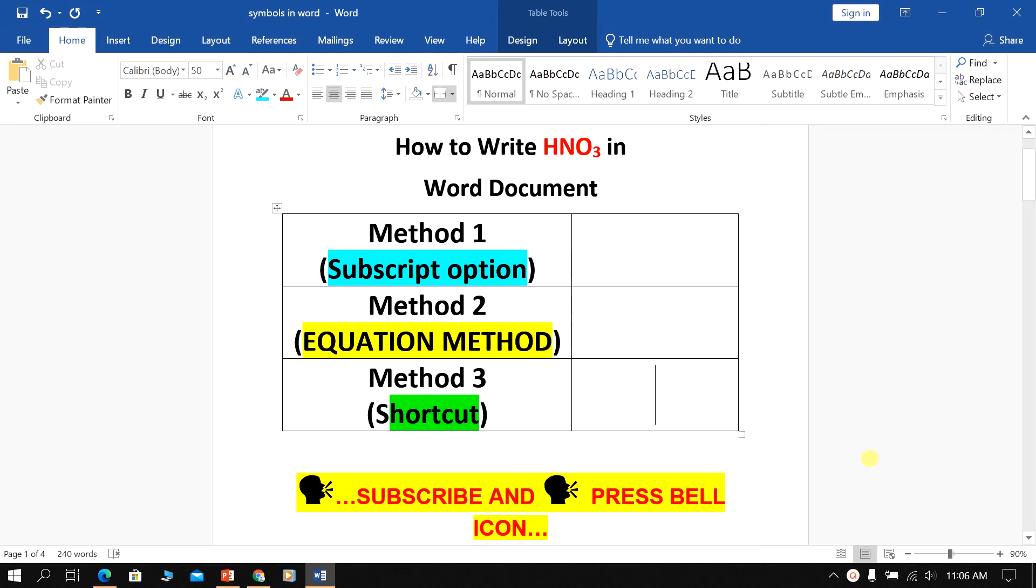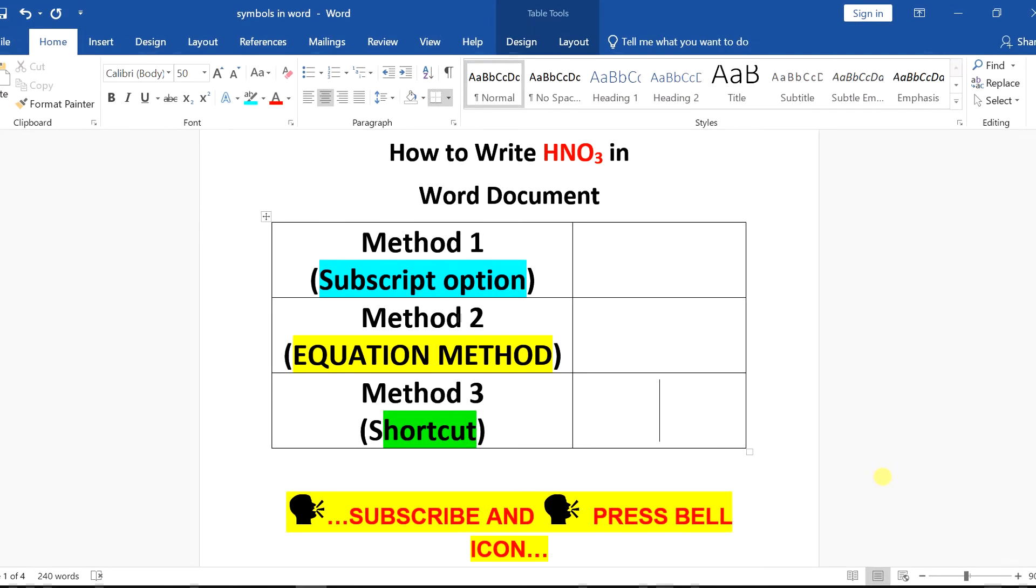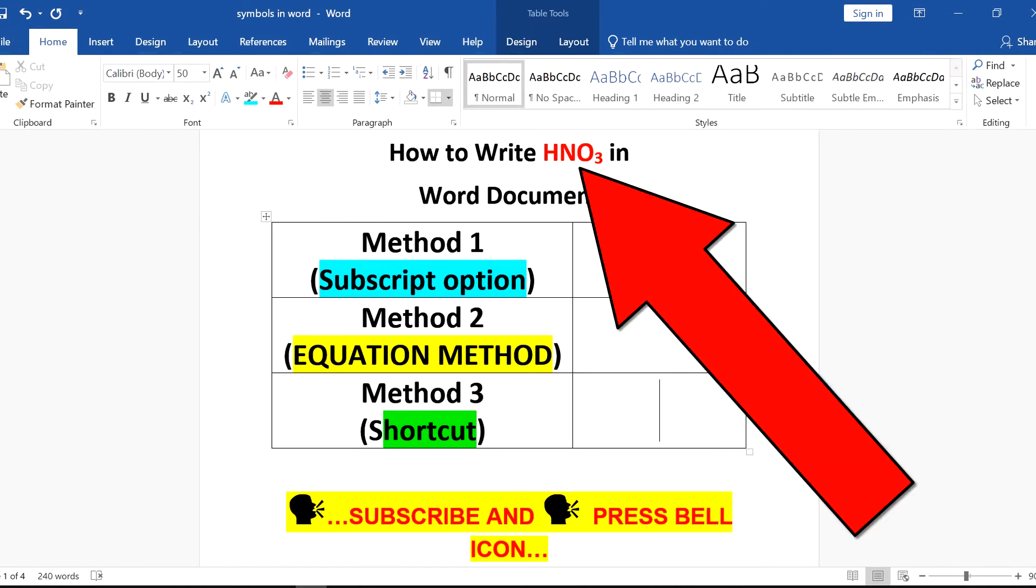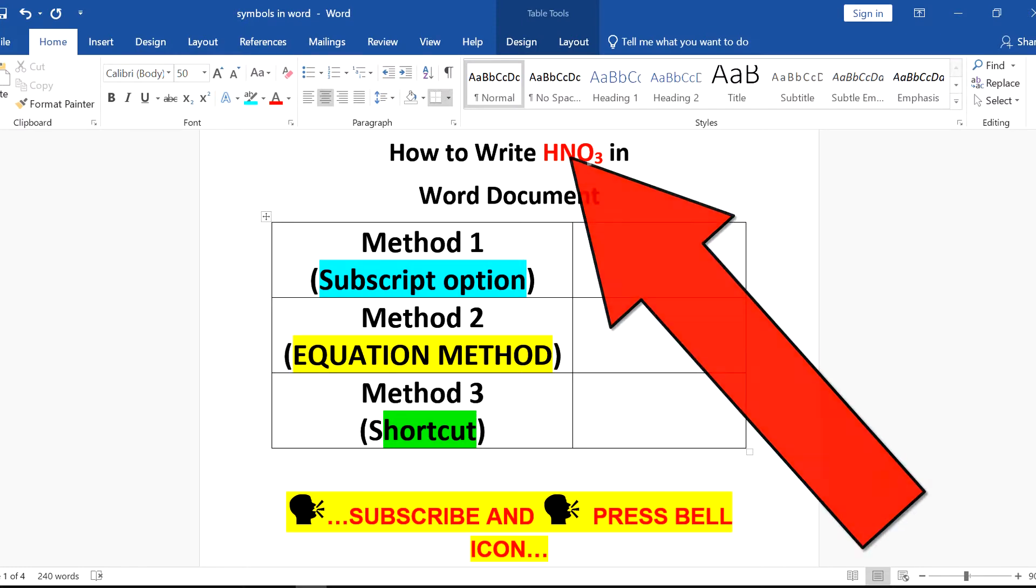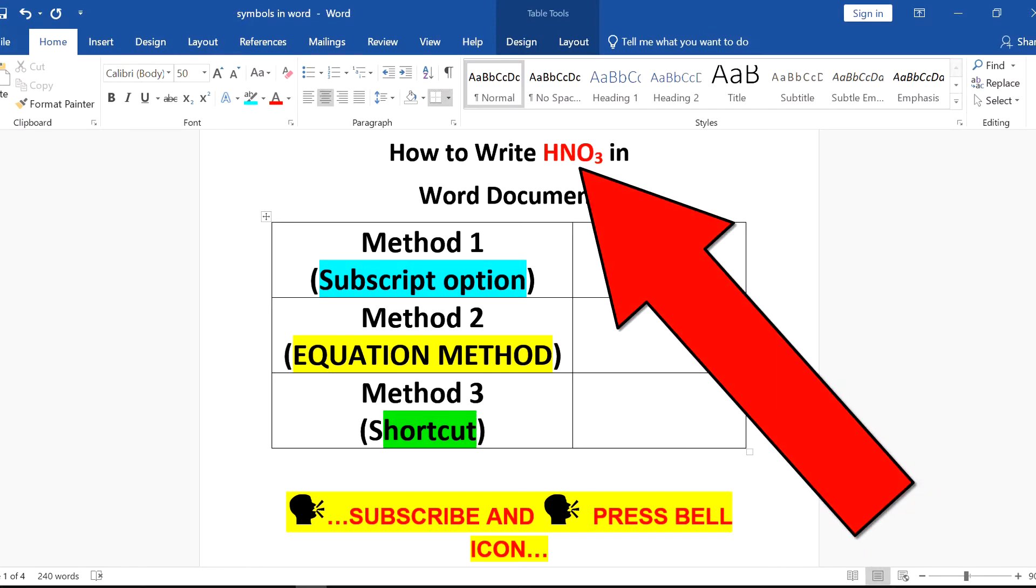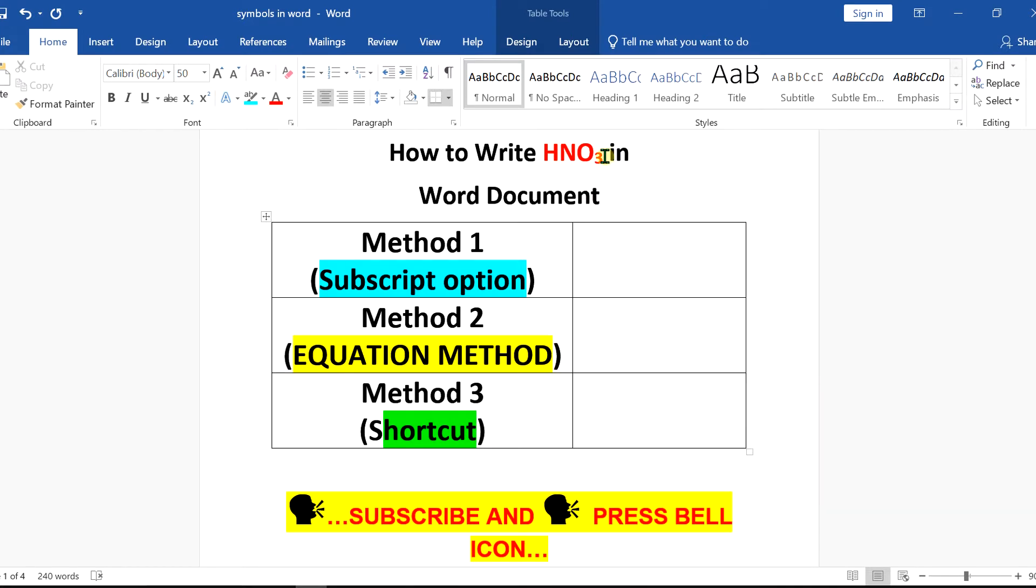In this video, I will show you how to write HNO3, that is nitric acid empirical formula, in Word document like this. In particular, I will show you three methods to subscript this three in the empirical formula. Let's get started.